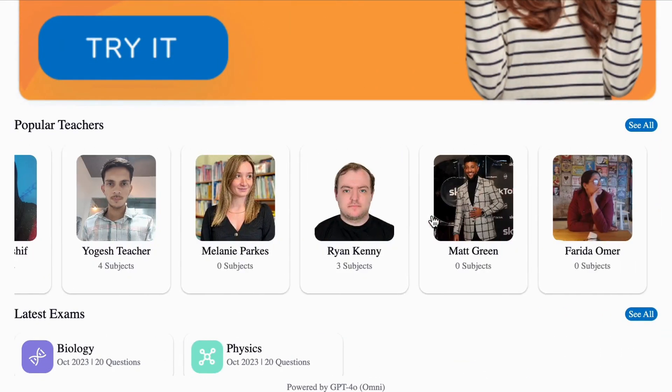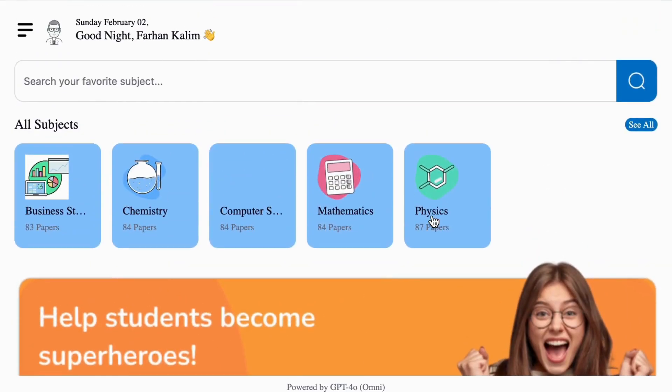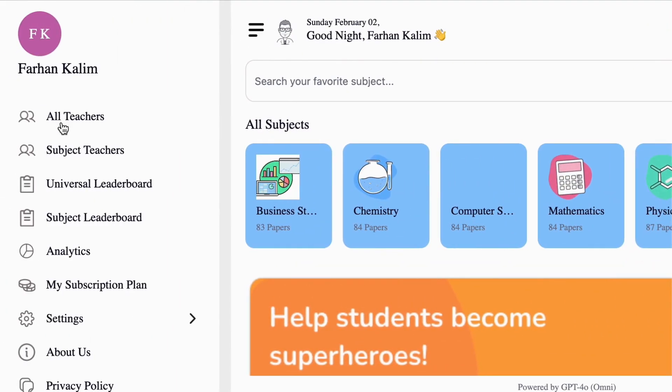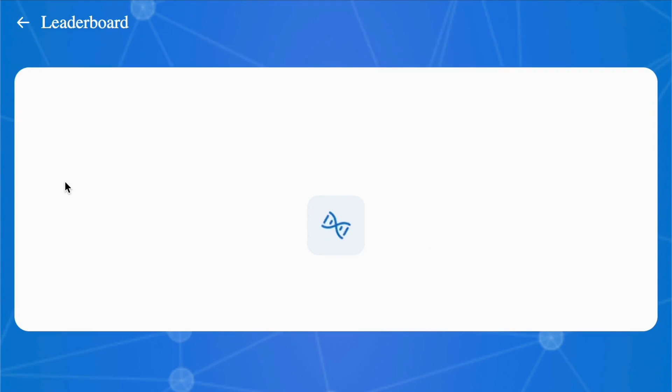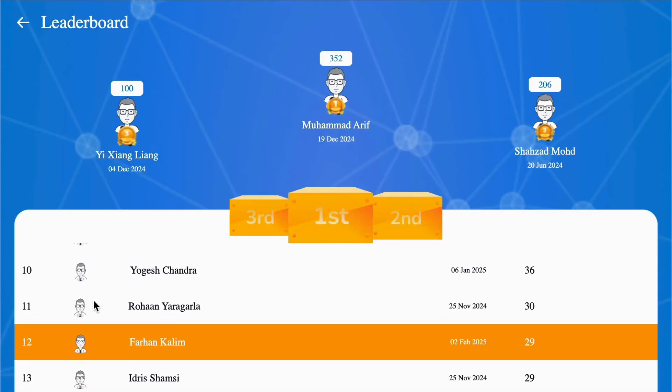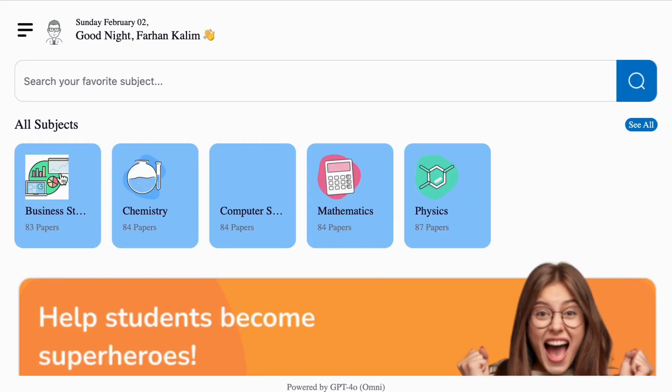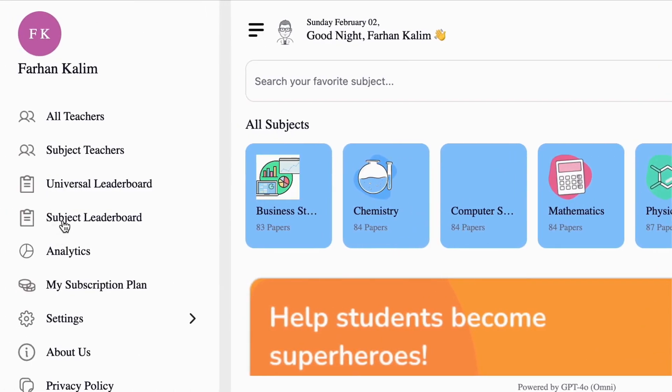Here you will find the list of teachers to interact with. If you click on these three bars, you will find all teachers, your subject teachers, and guess what? There is a leaderboard for you to compete with the rest of the world and your friends. Browse through analytics after you sign up.